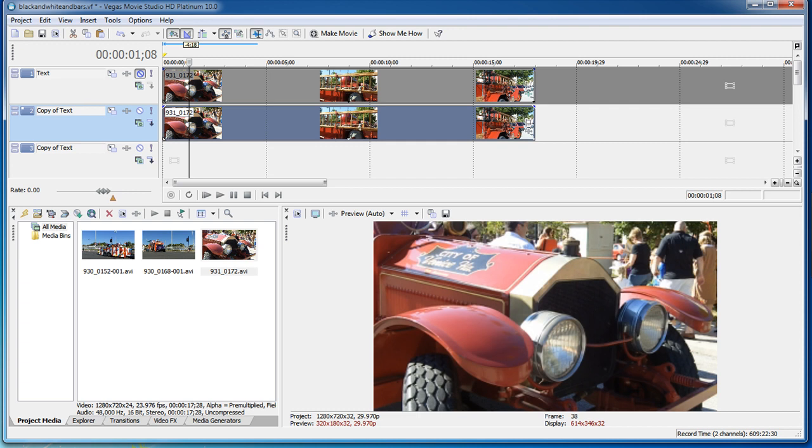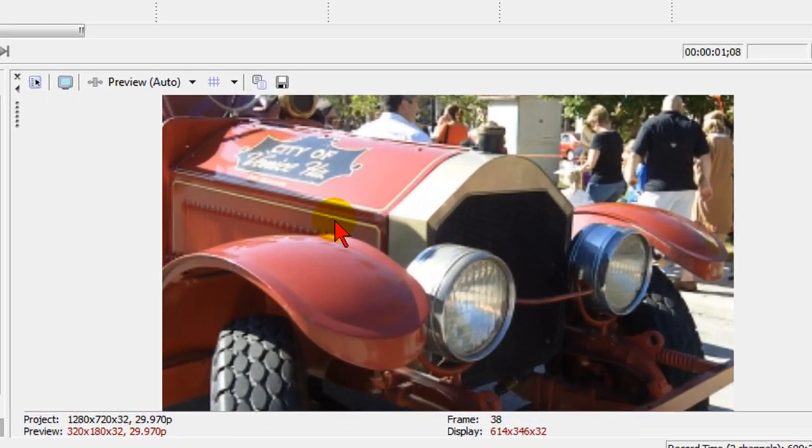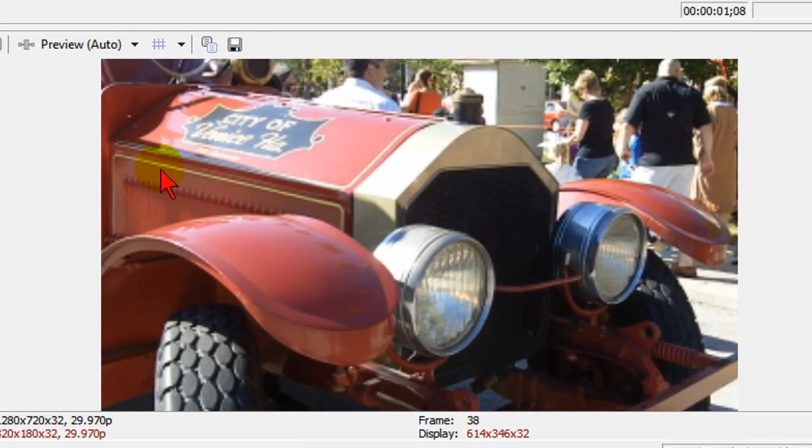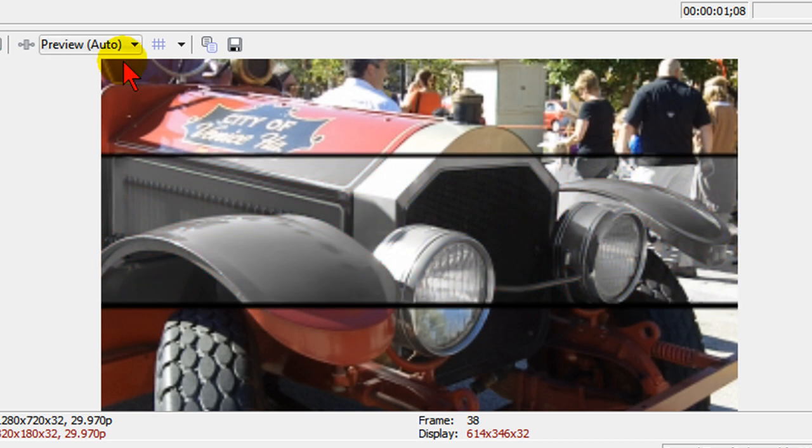I was recently asked how to do a special effect that was seen in a popular music video. The effect is basically you take a screen like this and you make the center of it black and white with bars around it, and creating something like that in Sony Vegas or Sony Vegas Movie Studio is pretty easy. Let me show you how to do that.